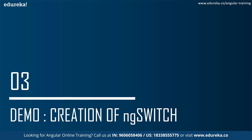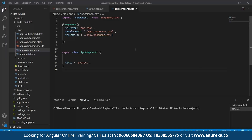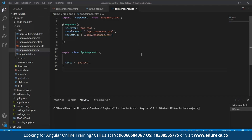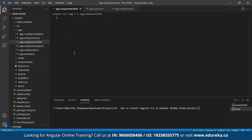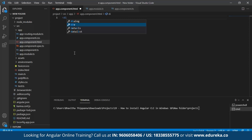Now let's jump into the creation of ng switch. To start, we need to create a component in Angular. I'll leave a link to Angular component creation and the first project setup by Edureka for reference. I've already created a project. So let's go ahead into the template file and create a div tag.